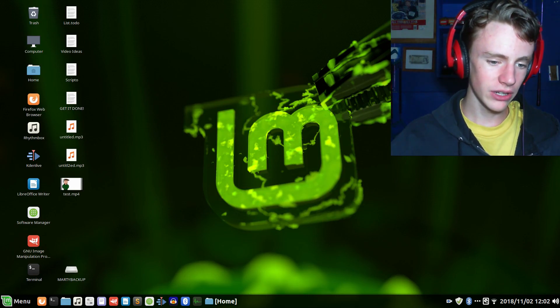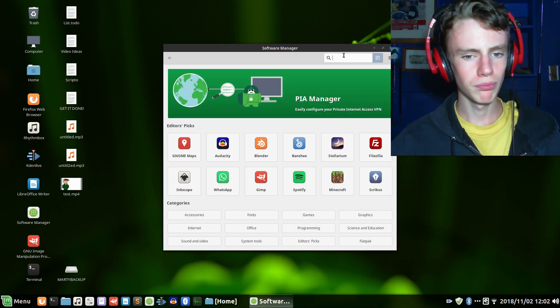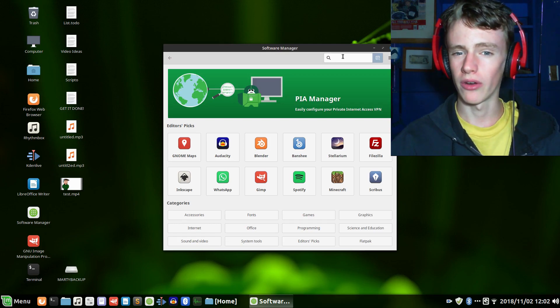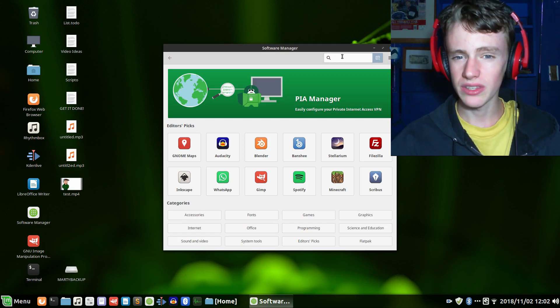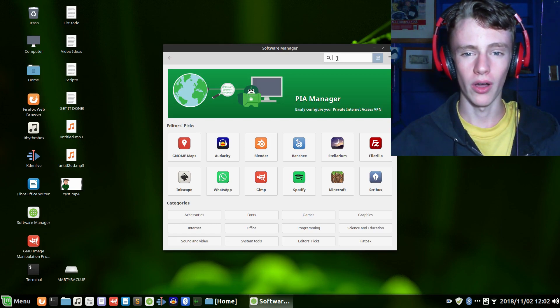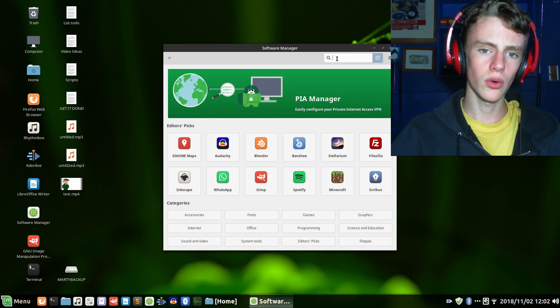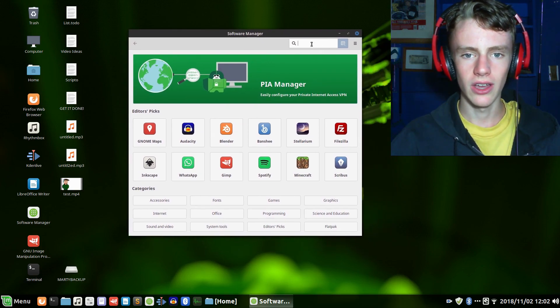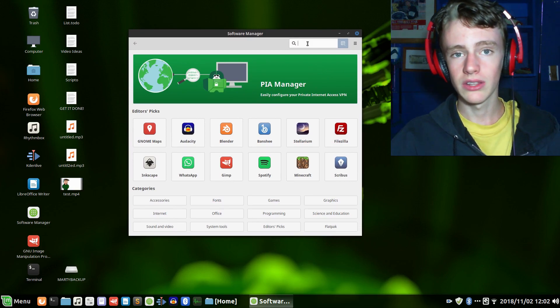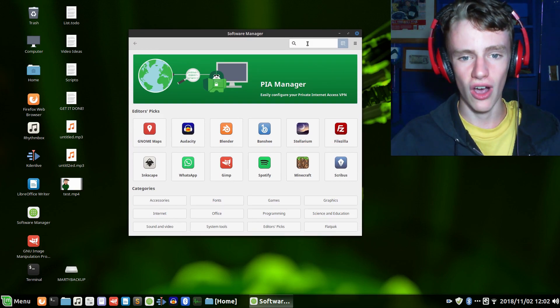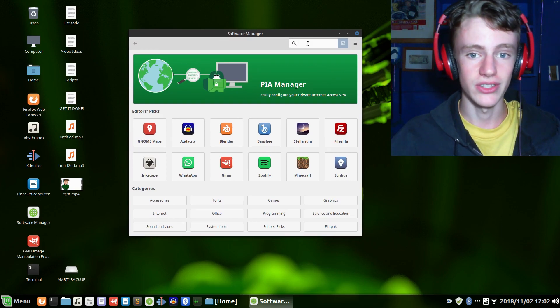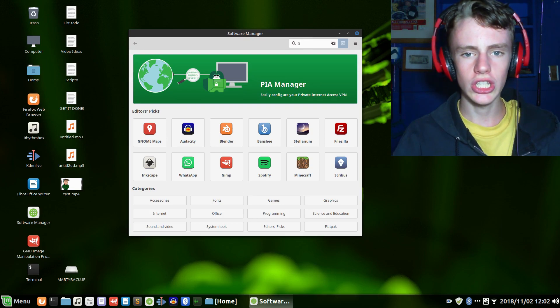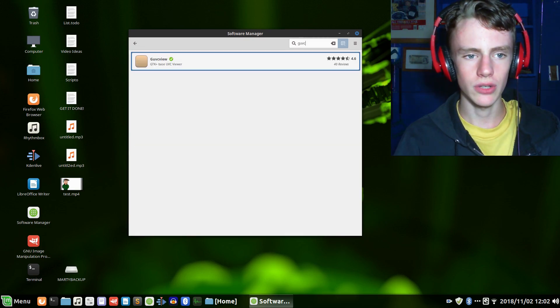If you're on Linux you're going to need to go to the Software Manager. I'm not sure if anybody's having this problem on Windows. I know this is a prevalent problem on Linux however. You could use the command line, but the Software Manager on Linux Mint 19 is awesome, so let's use it. We're going to need to search for GUVC View.